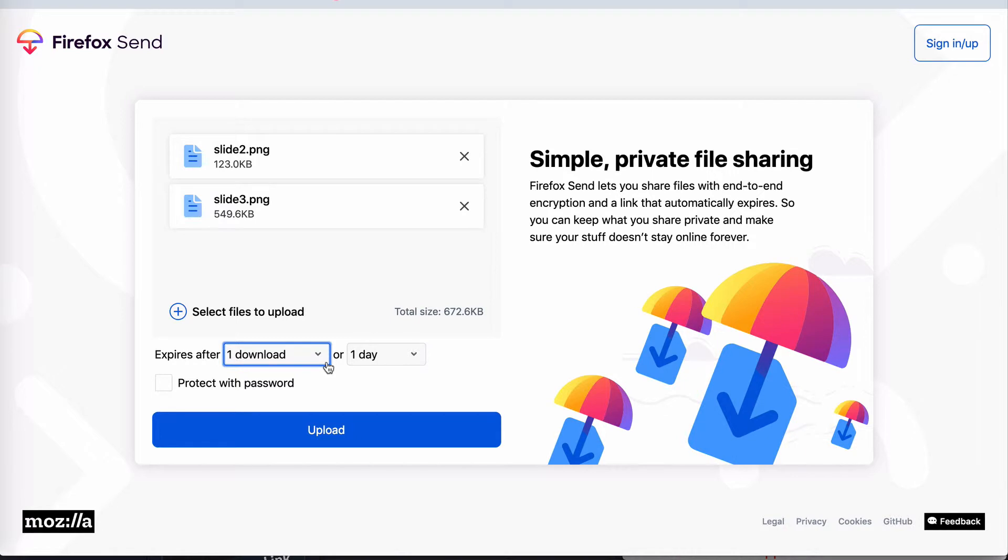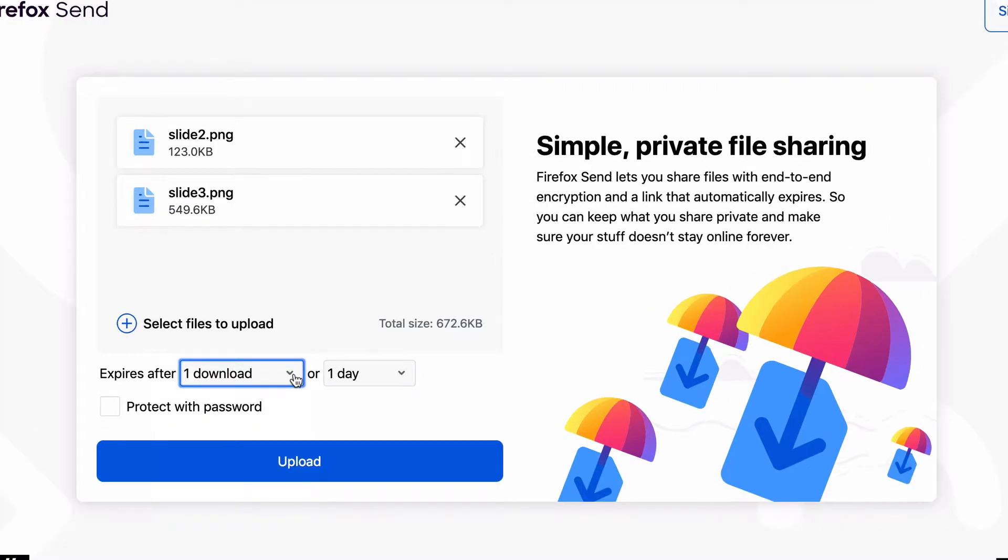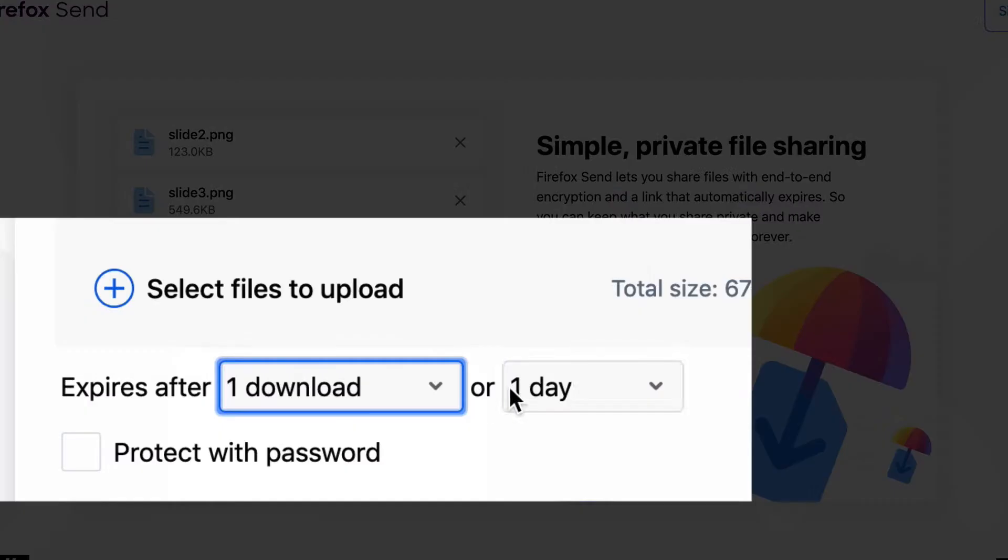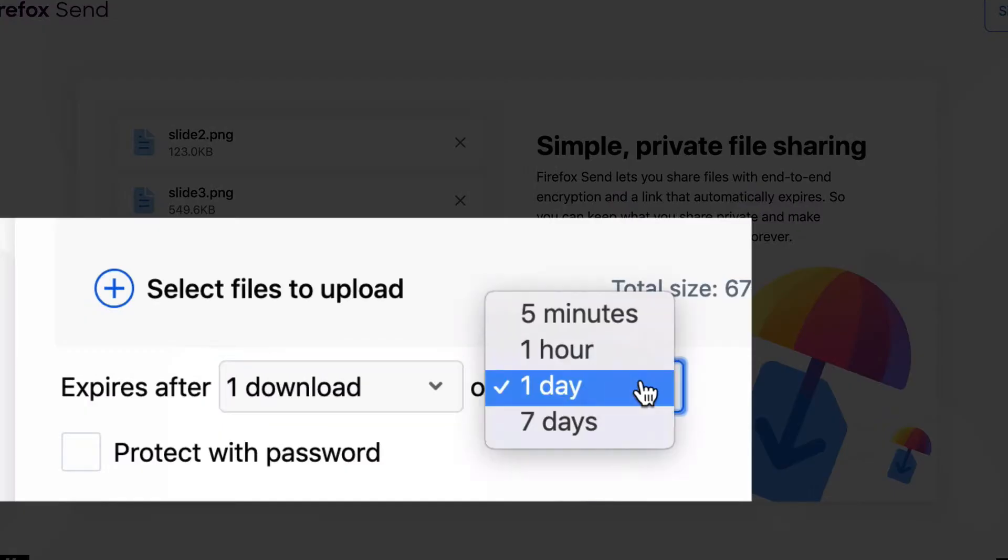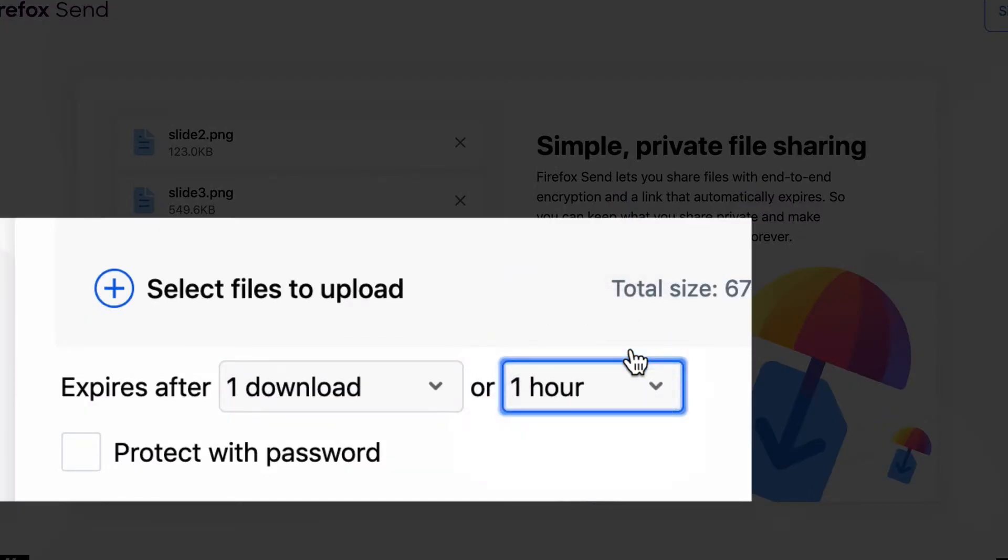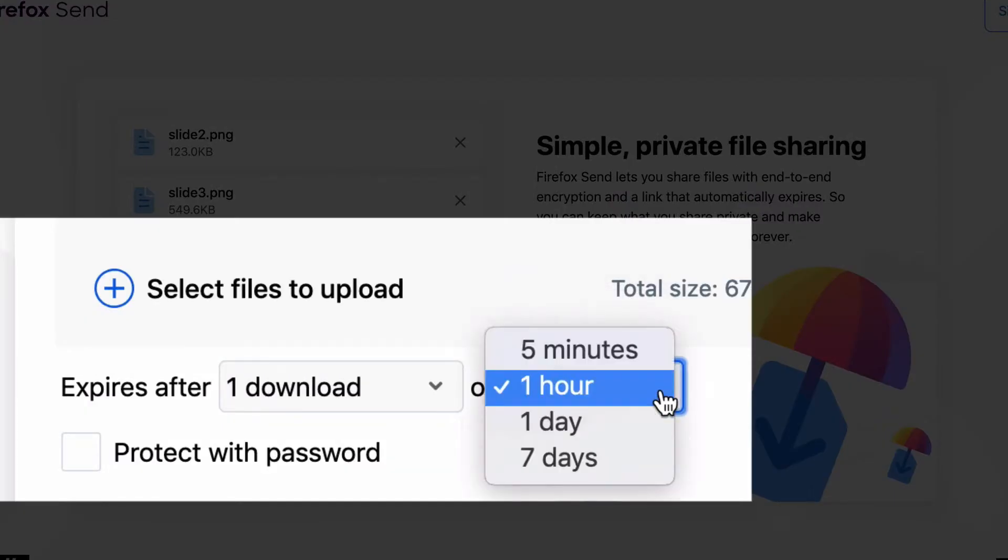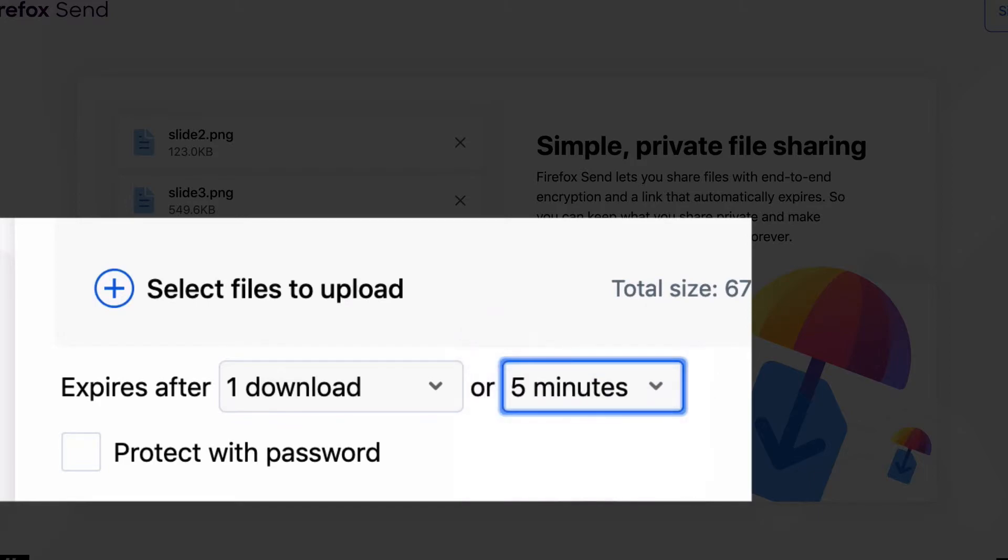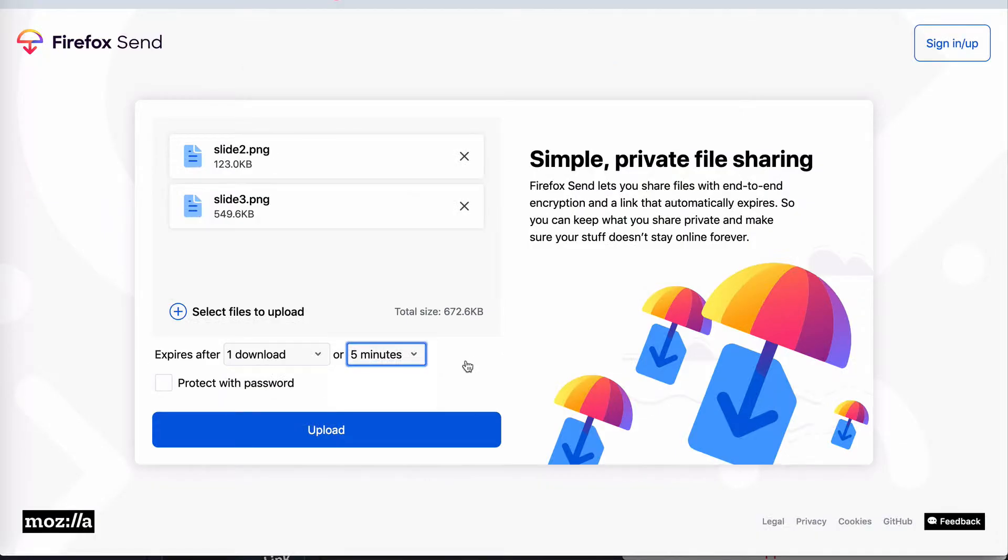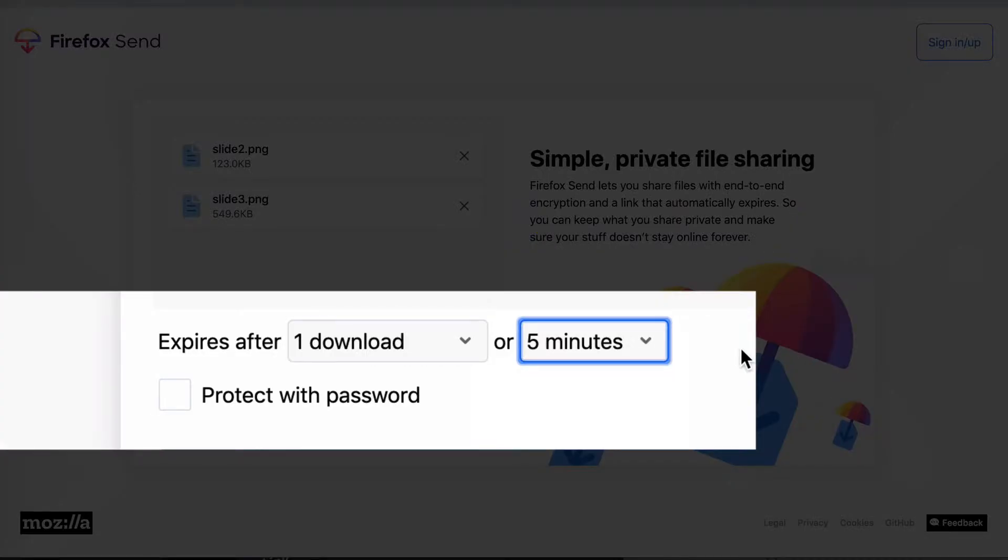Now if the file you're sharing is super sensitive, then you can set it to one hour and even five minutes. Now one scenario where I can imagine that coming in handy is if you have clients and they need a password to access something that you're providing for them.